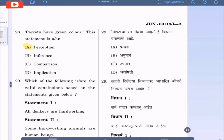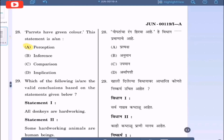Question 28: 'Parrots have green color' — this statement is option A: perception, option B: inference, option C: comparison, option D: implication. The correct option is that it is a perception, so option A.